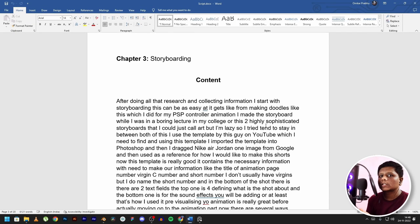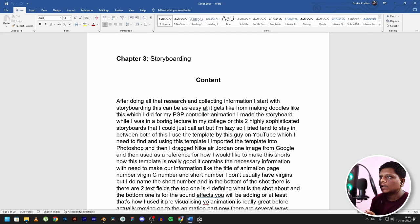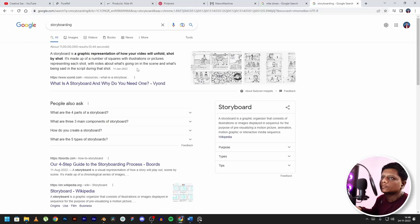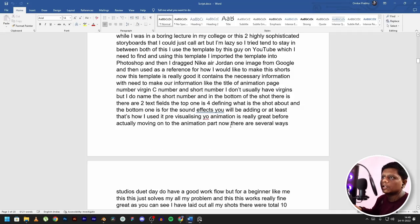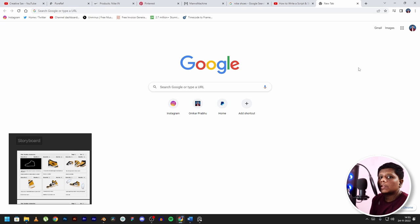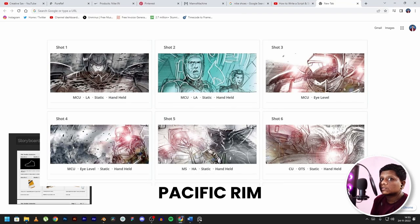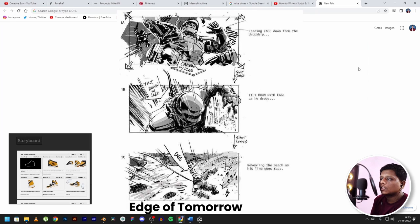After all the research and collecting information, it's time to move on to storyboarding. Storyboarding is basically like a script for your animation before you even get started. Storyboarding can be as easy as creating doodles — which I made in a boring lecture while I was in college — or highly professional, and you can just call that an art. I tend to stay in the middle.